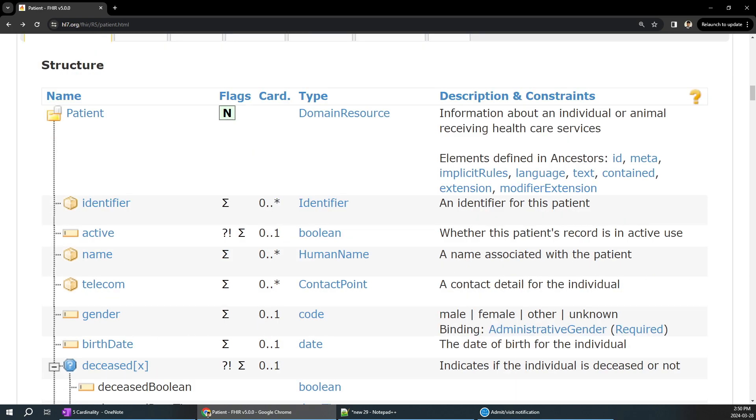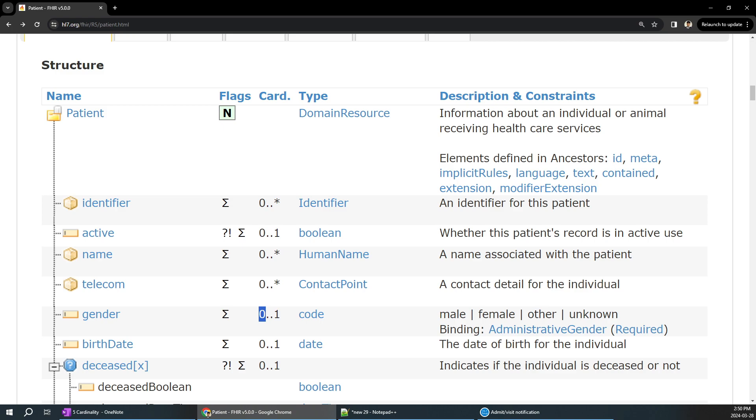If you focus over here, it says 0 to 1. Why it is 1 and why it is not star? If a particular patient is admitted, will he have multiple genders? No. At least he can keep it once or he can ignore it. It's on the patient's interest. Whether he doesn't want to reveal a gender, means it's 0, the value can be empty. If he is revealing the gender, there will be one value, any one of these values over here.